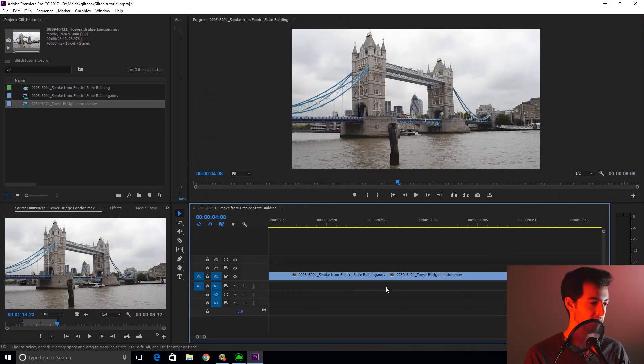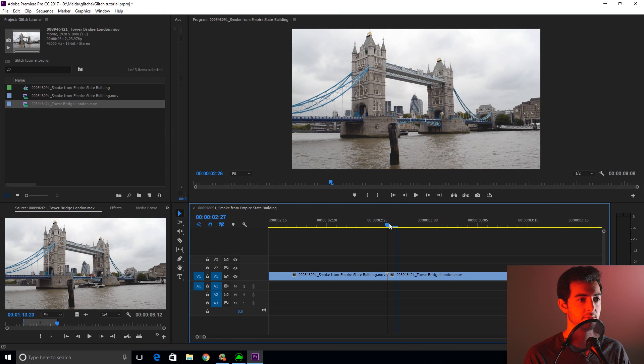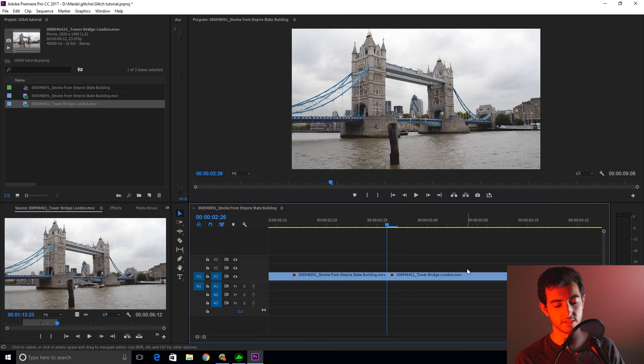Today we'll be creating something like this. This will be pretty easy, and you'll be able to replicate it and customize it however you want.